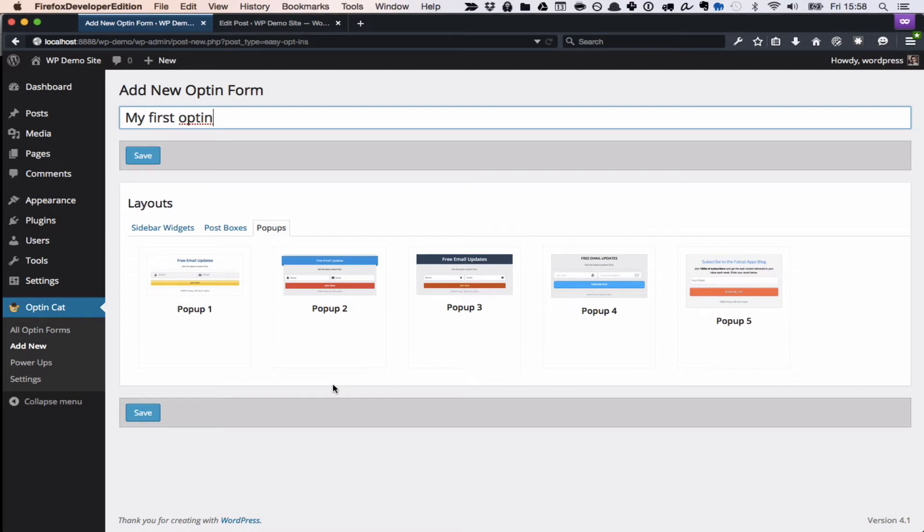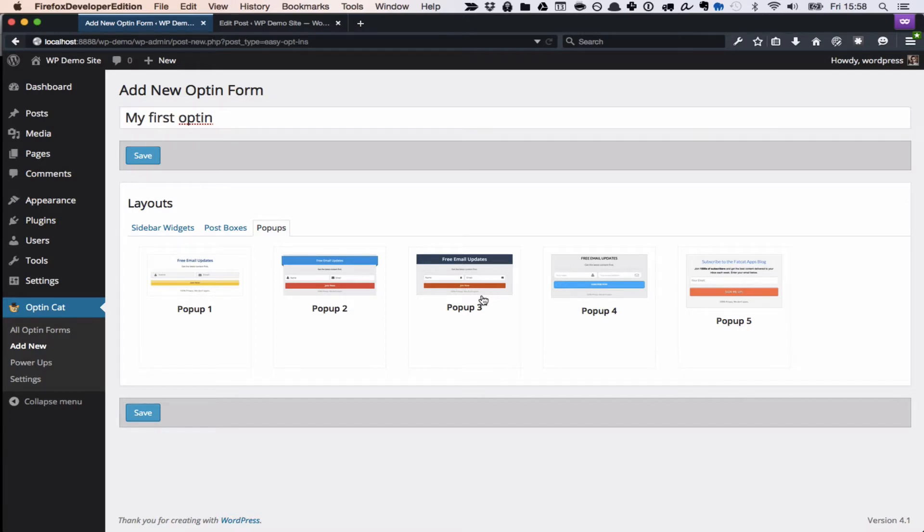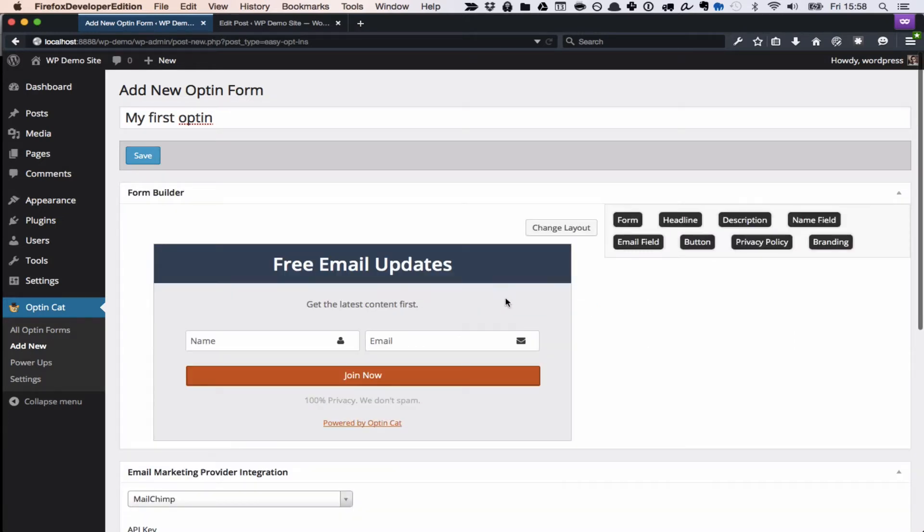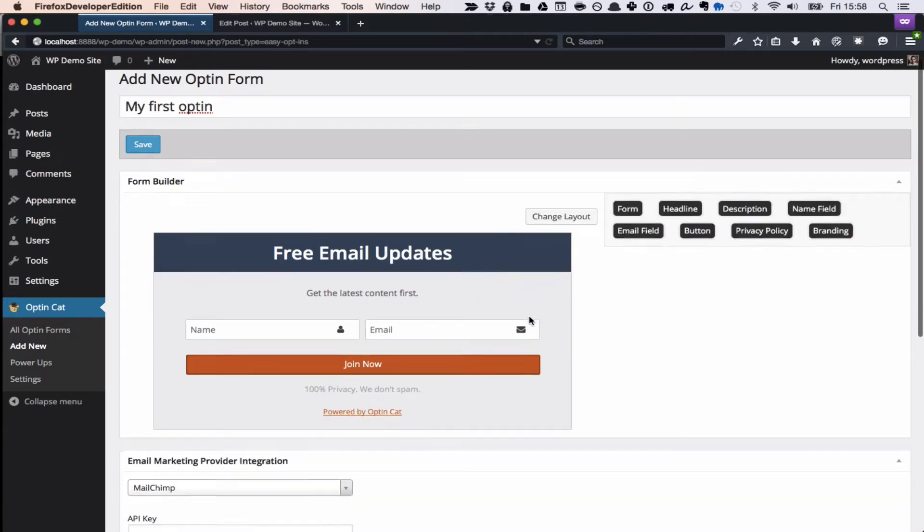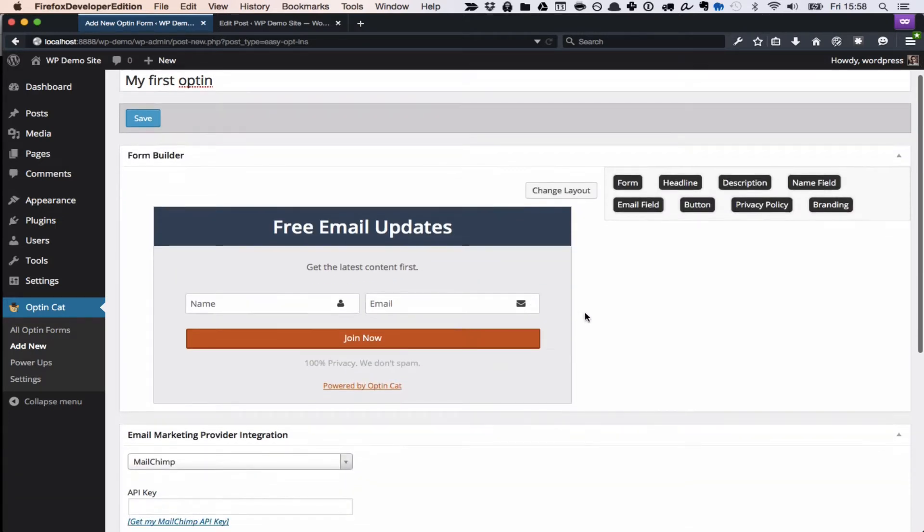Hey, this is David, the creator of OptinCAT, and this is a real quick live demo where I'm going to show you how to create a nice-looking but also really effective opt-in form in just a few minutes.